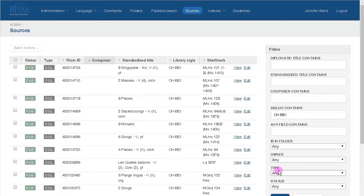I'll pretend I'm at the Swiss National Library. You will see two links: View and Edit. Remember that you can view all records in MuseCat, but you only have permissions to edit the records for your own institution.